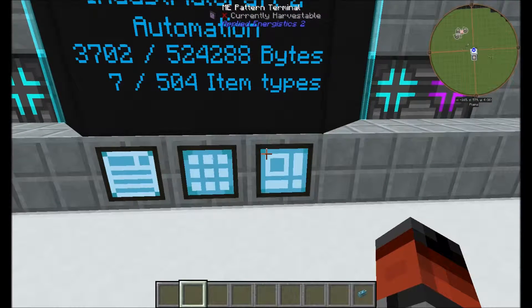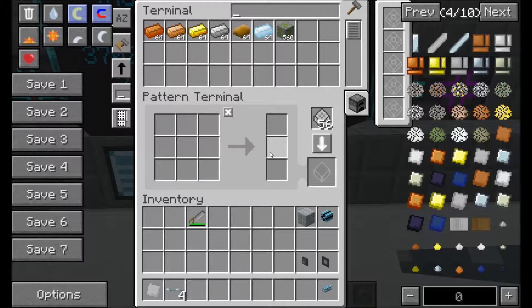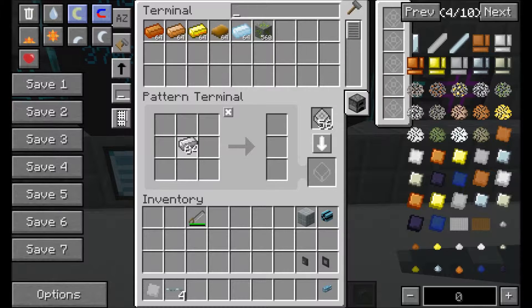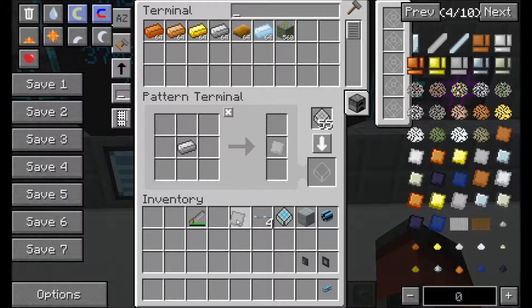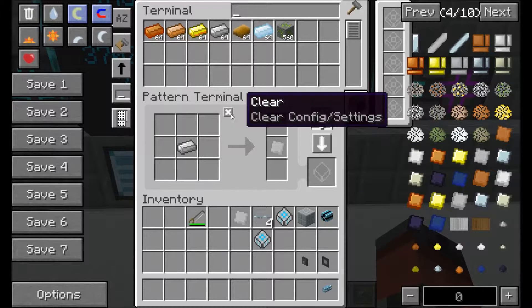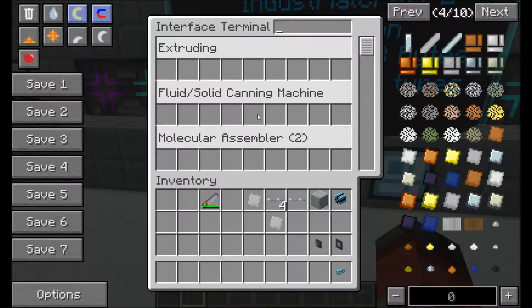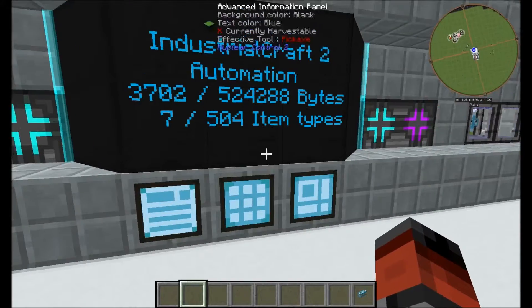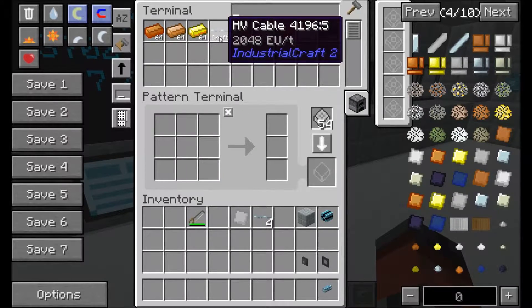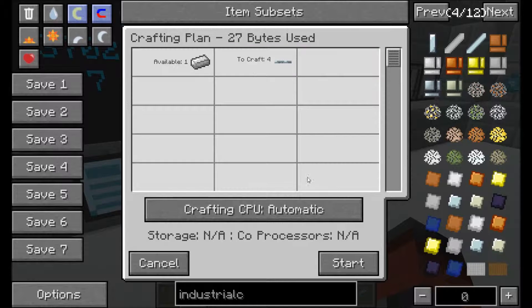Let's start with iron. Make sure your AE is set to processing patterns. Place one iron ingot in — if we put iron through the extruder it will give us four cables back. Let's write that pattern. And if we put it through the rolling it's going to give us one iron plate — let's encode that pattern as well. This is where having them named helps: the extruding pattern goes in the extruding interface and the rolling pattern goes in the rolling one. Now we can see these crafting options have appeared — so if we want to craft, one iron gives us four cables.